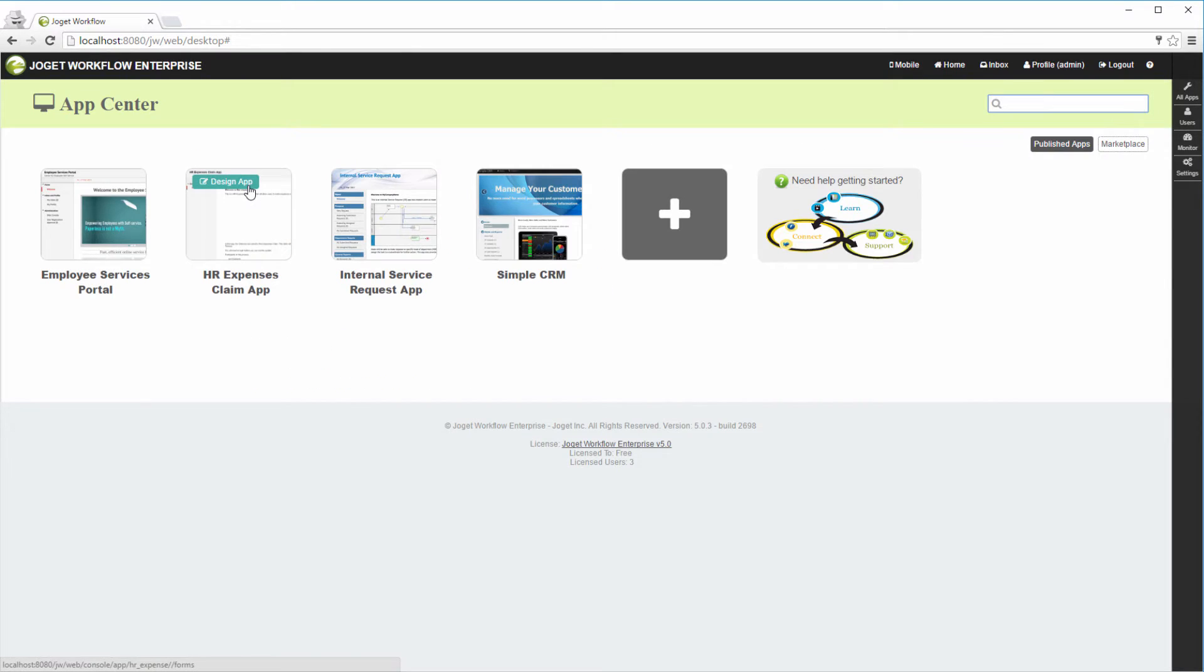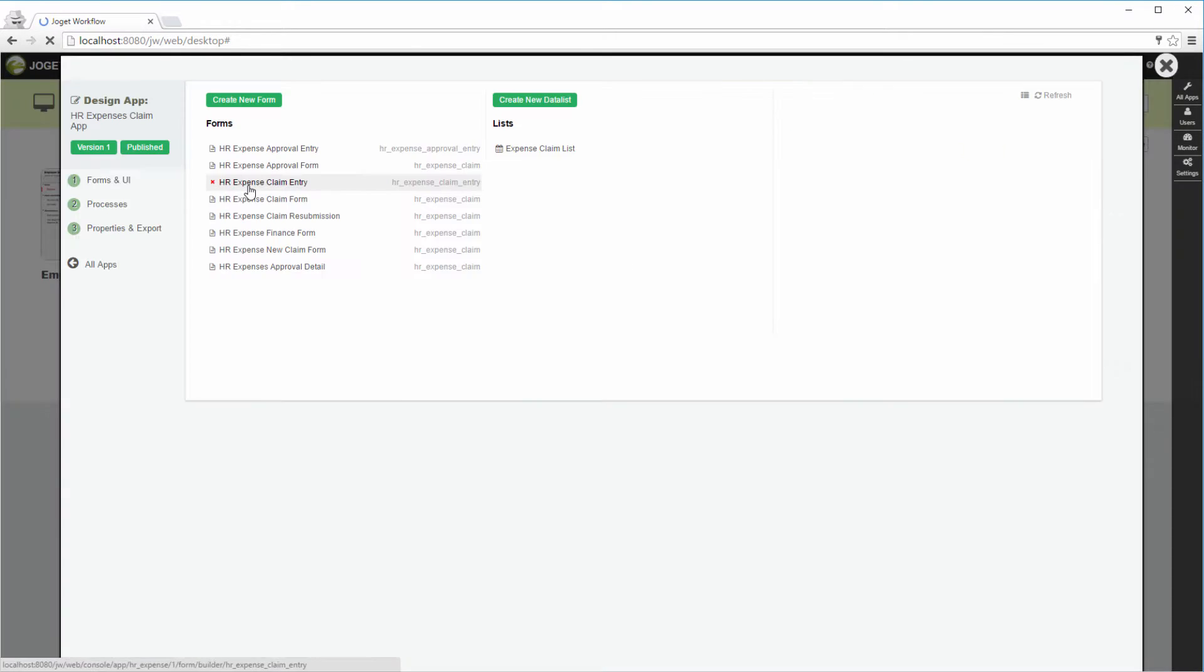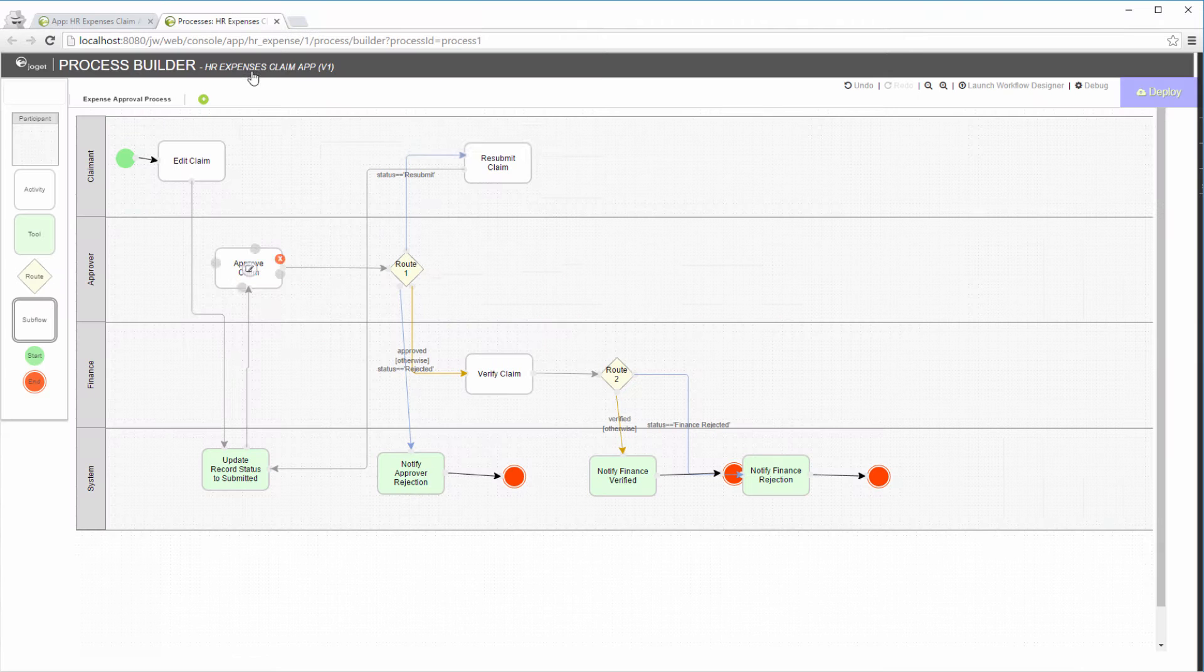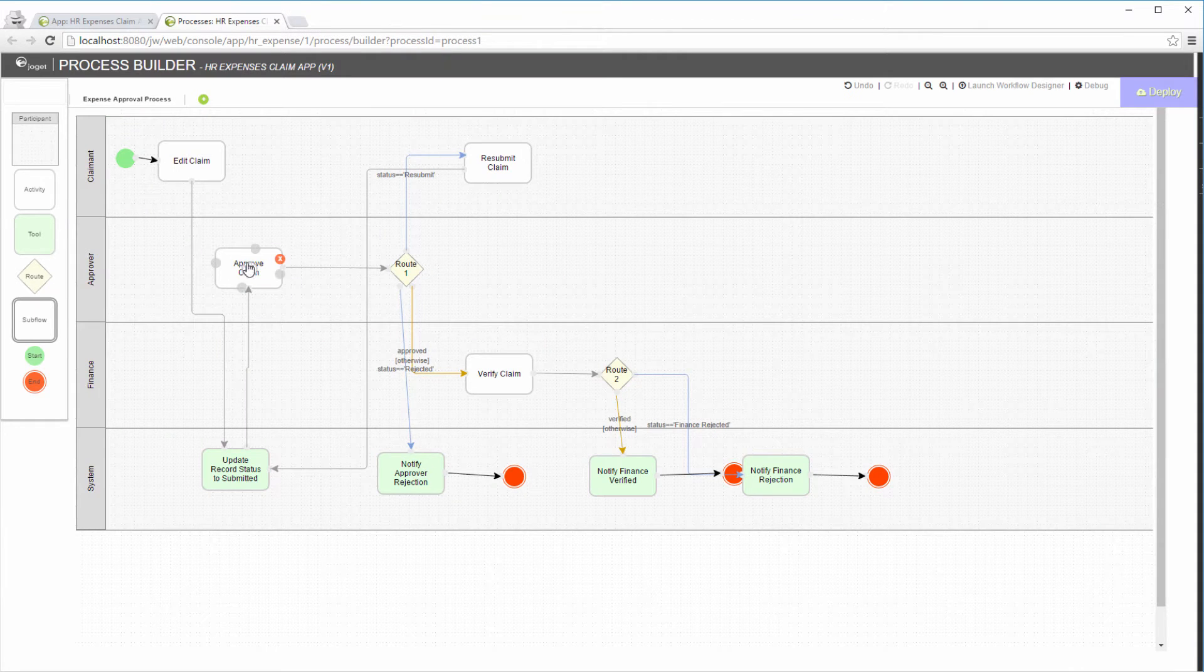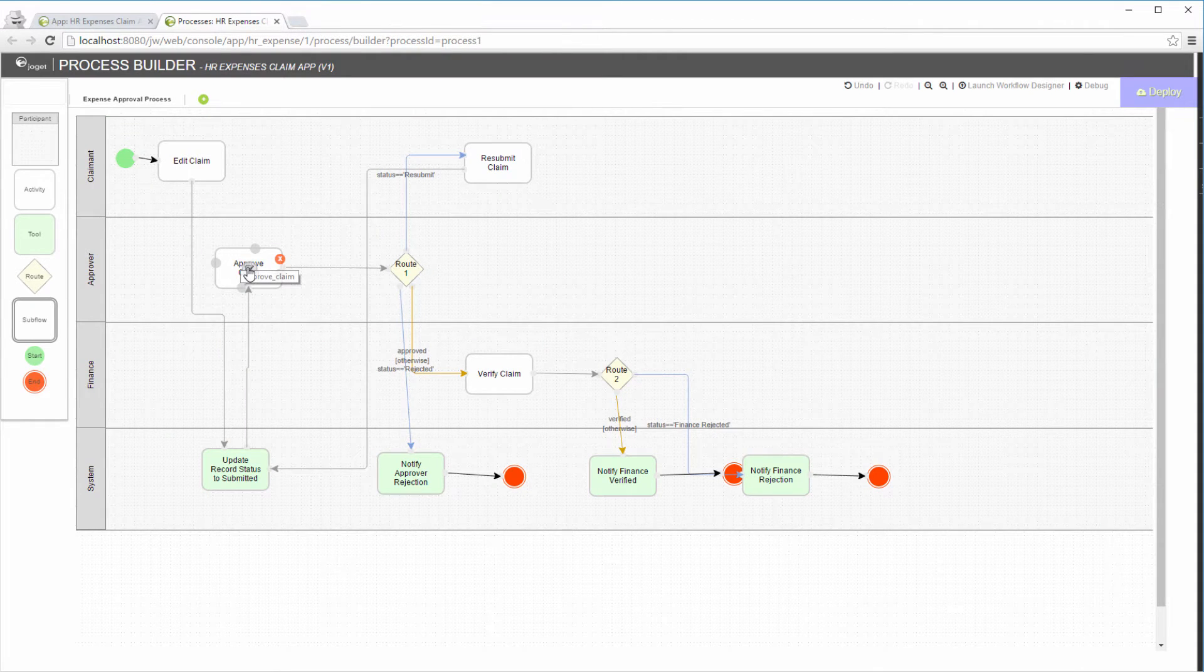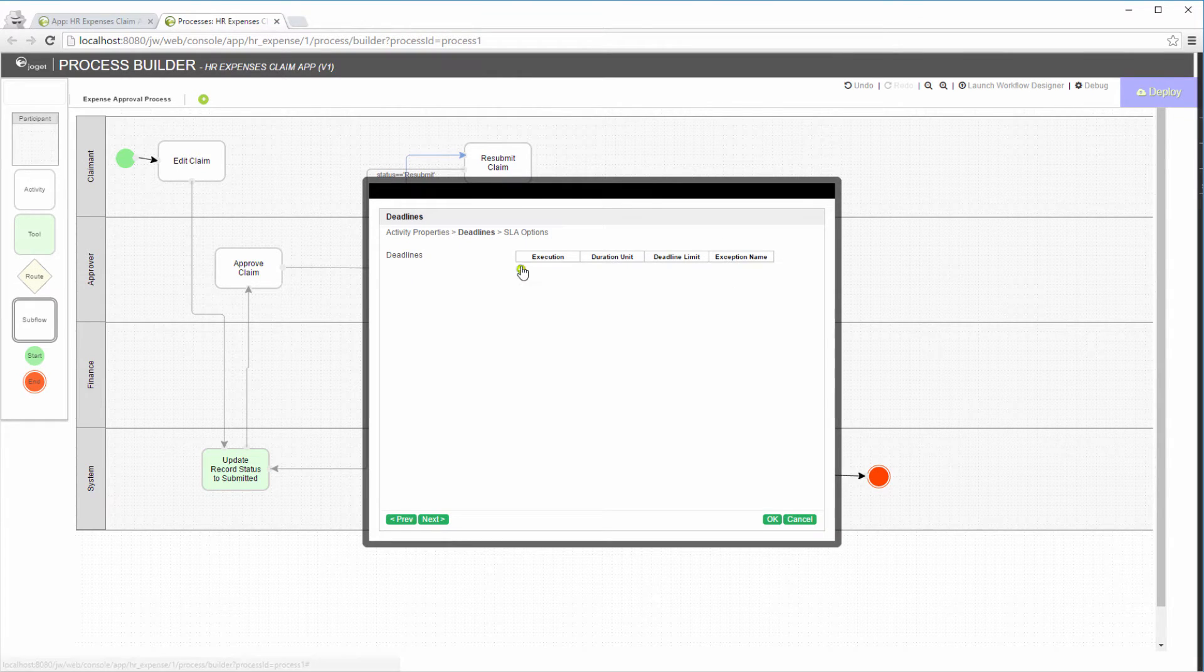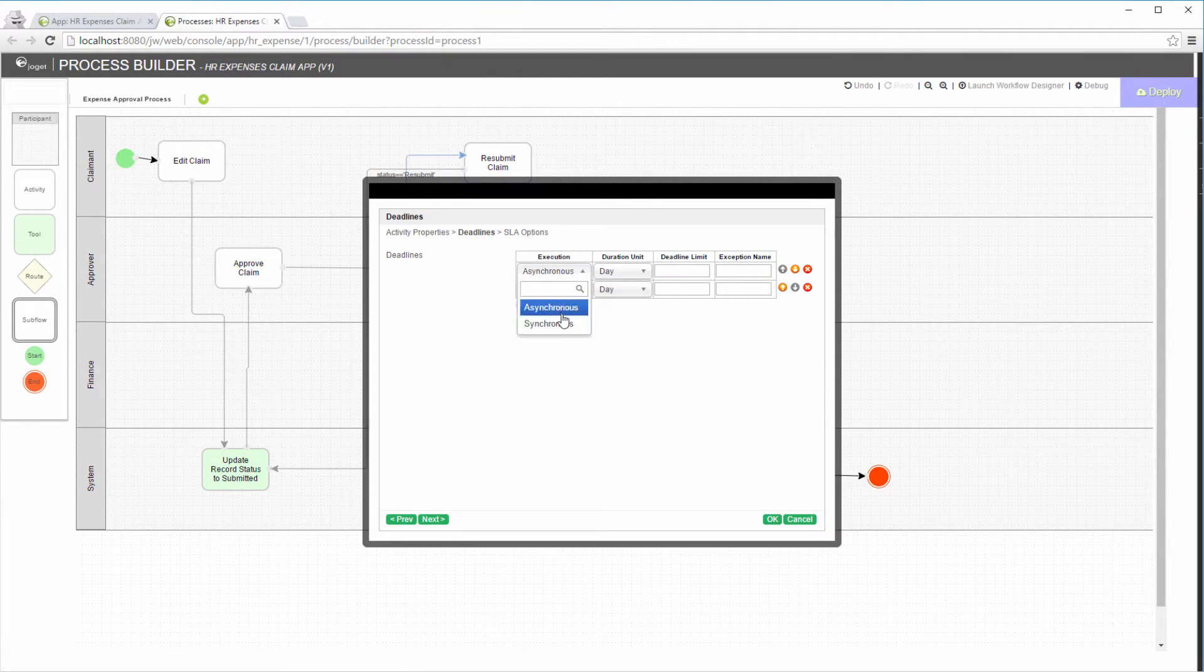Open the process builder for the app. We are going to add two deadlines to the Approve Claim activity. One being synchronous, one being asynchronous.